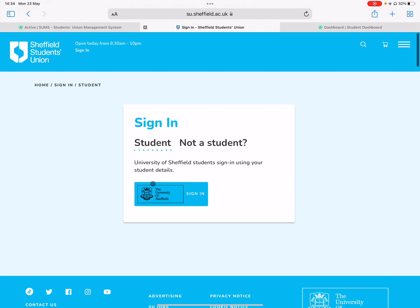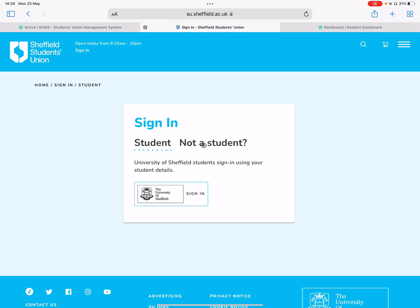So if you're a student, which you probably are, sign in using your Muse details. This is your individual University of Sheffield signing credentials — your individual email address and name, not your society or club general login, as that won't work.